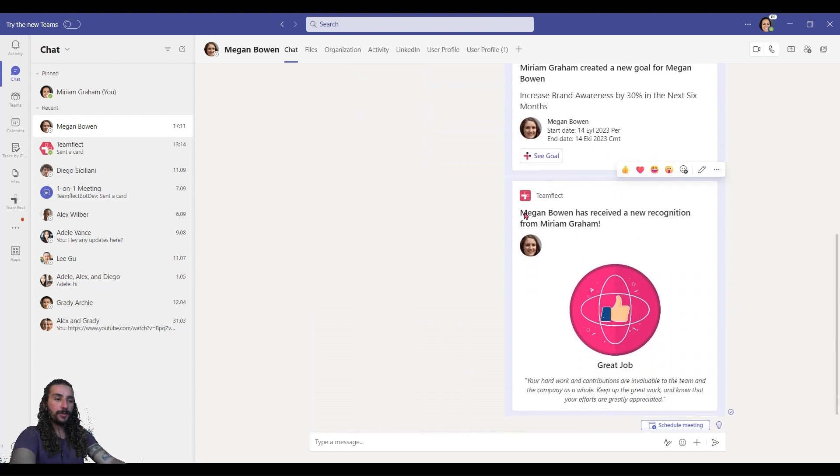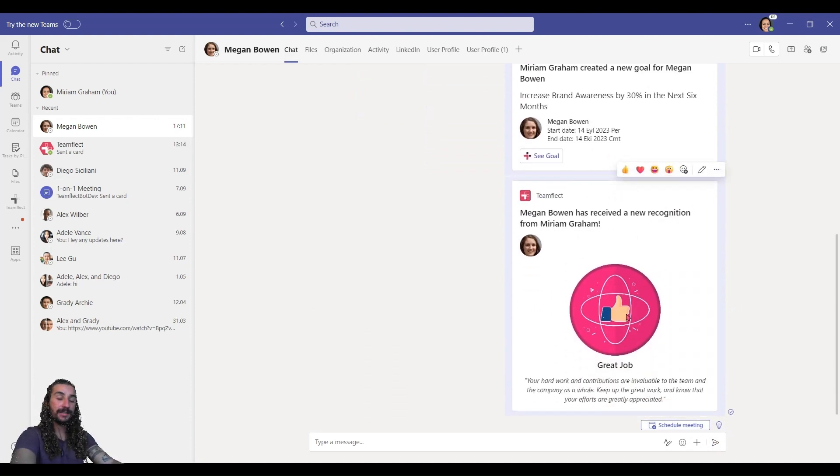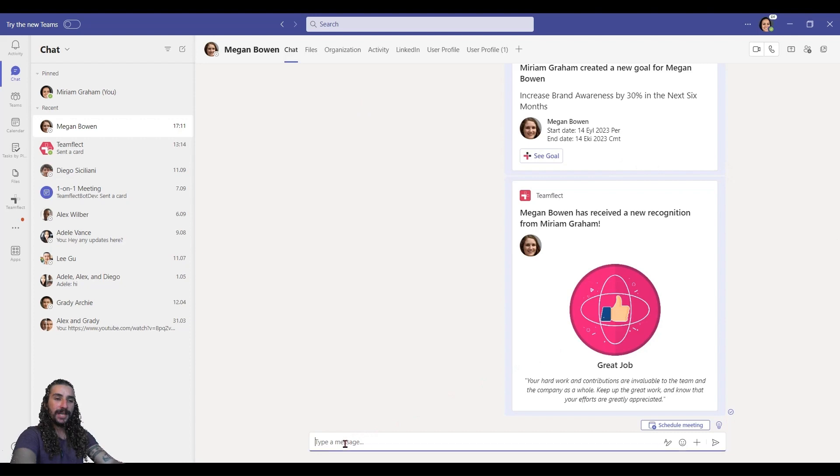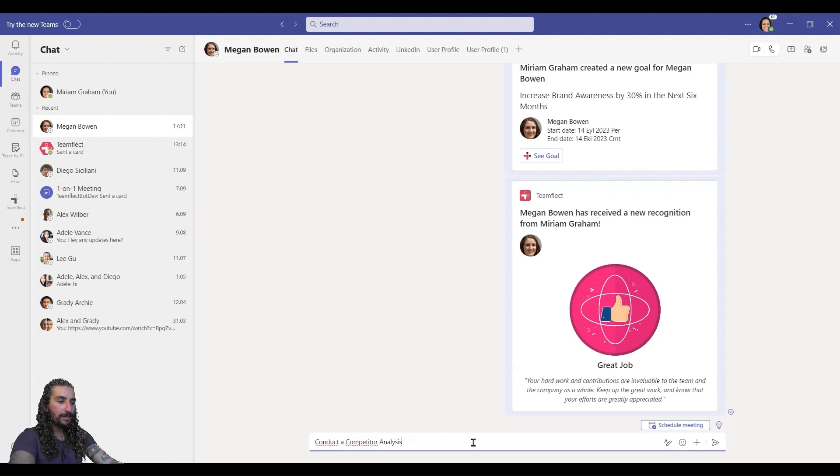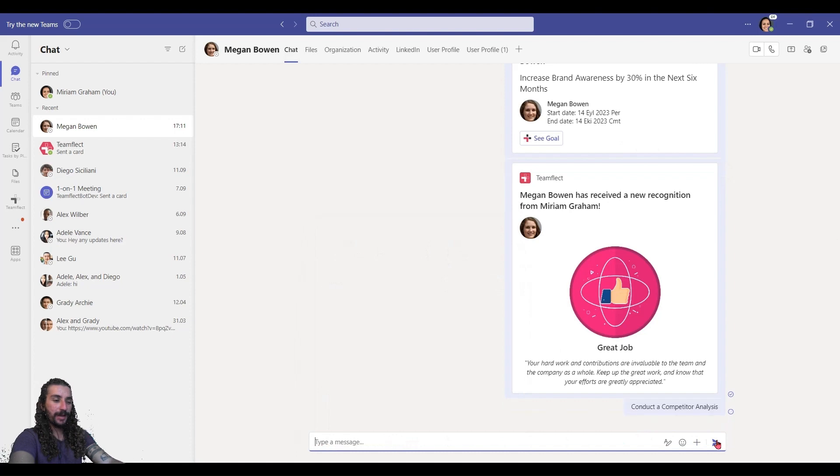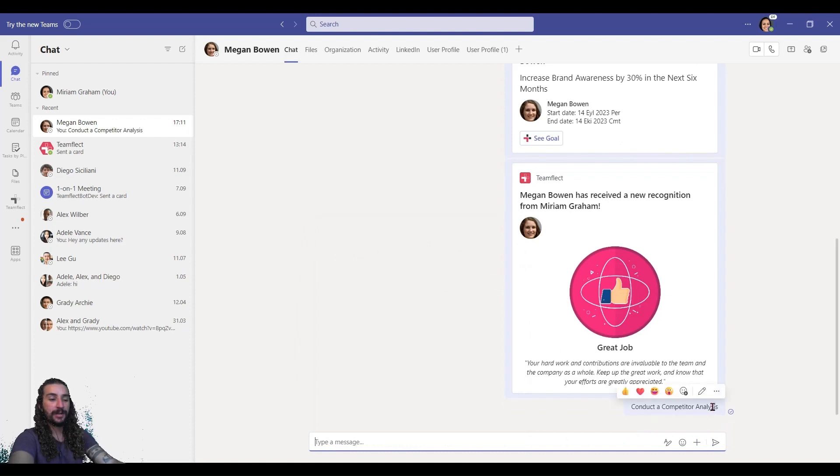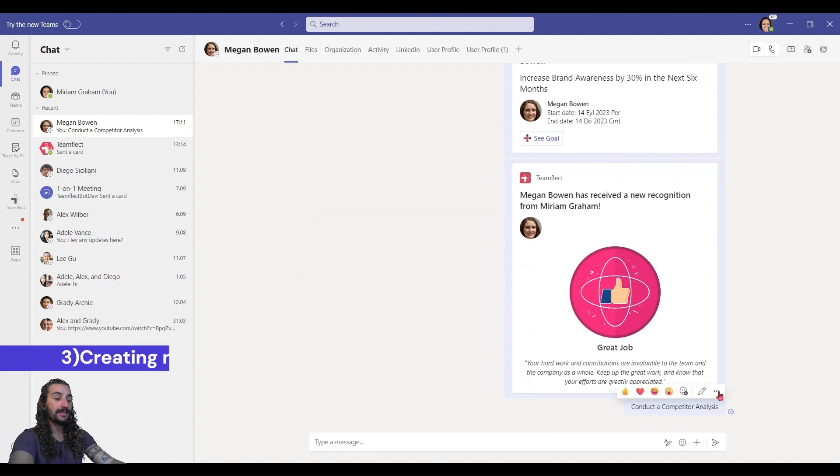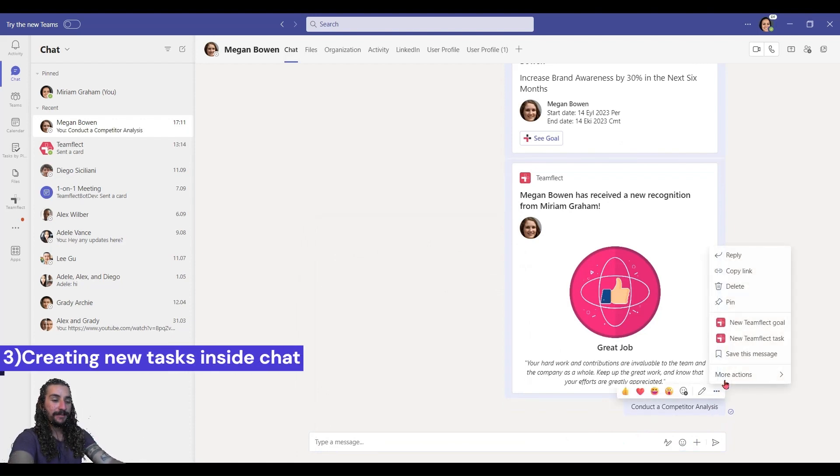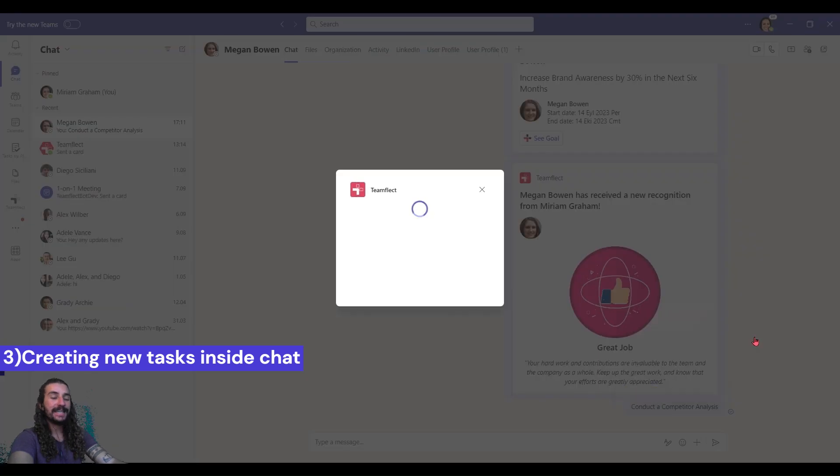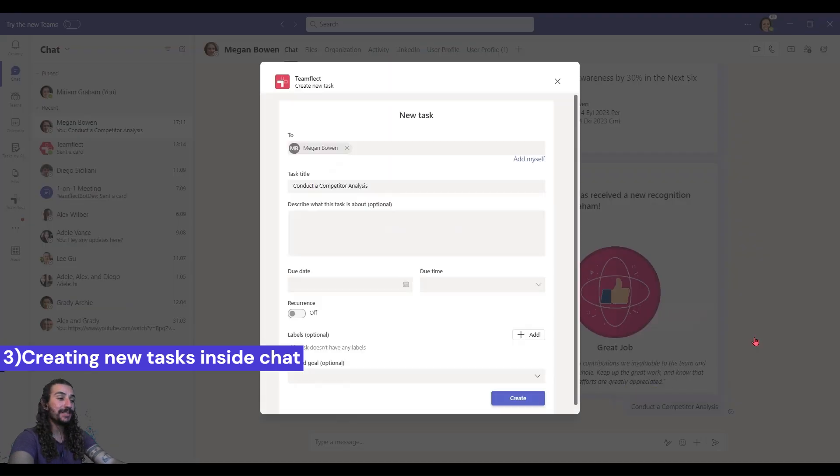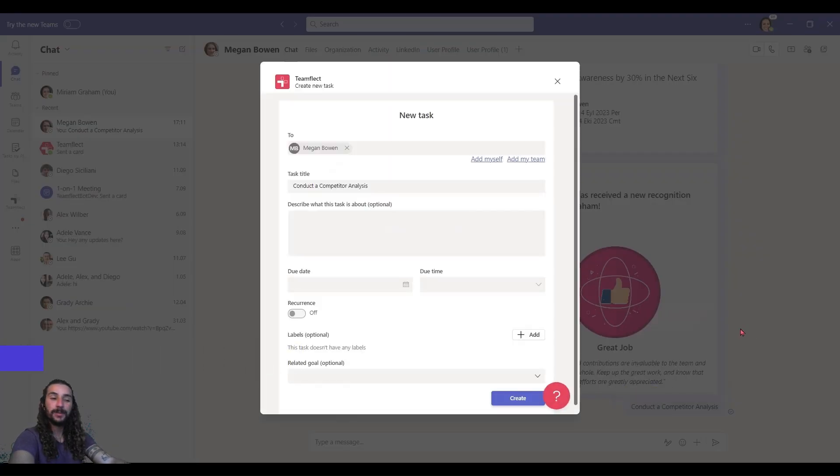Now, you probably saw some other options inside the TeamFlect button, but let me show you something really cool. Let me send Megan a message. Conduct a competitor analysis. And if I click the ellipses right here, I can turn this message into a task without ever leaving chat.